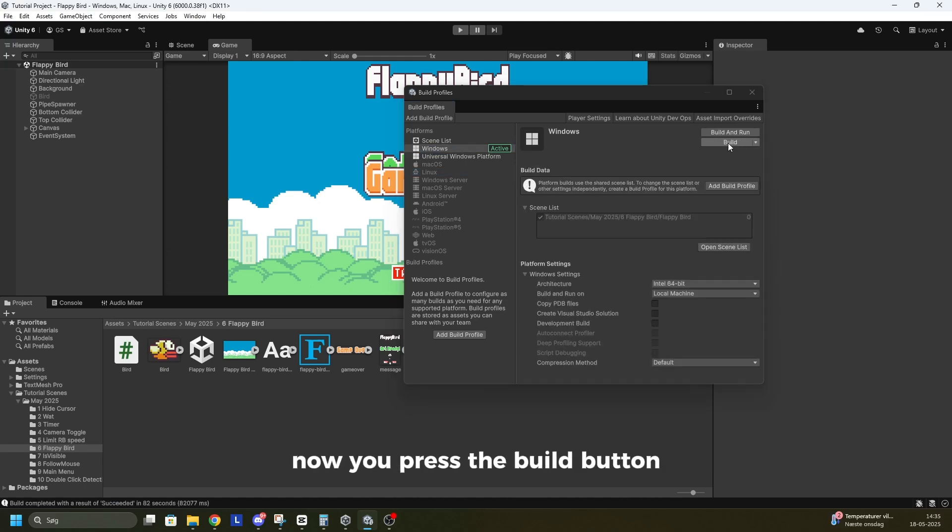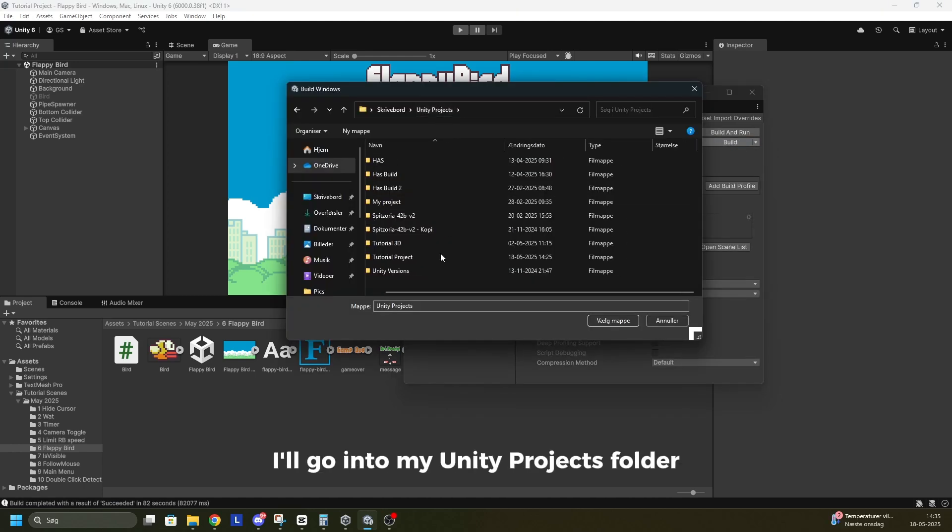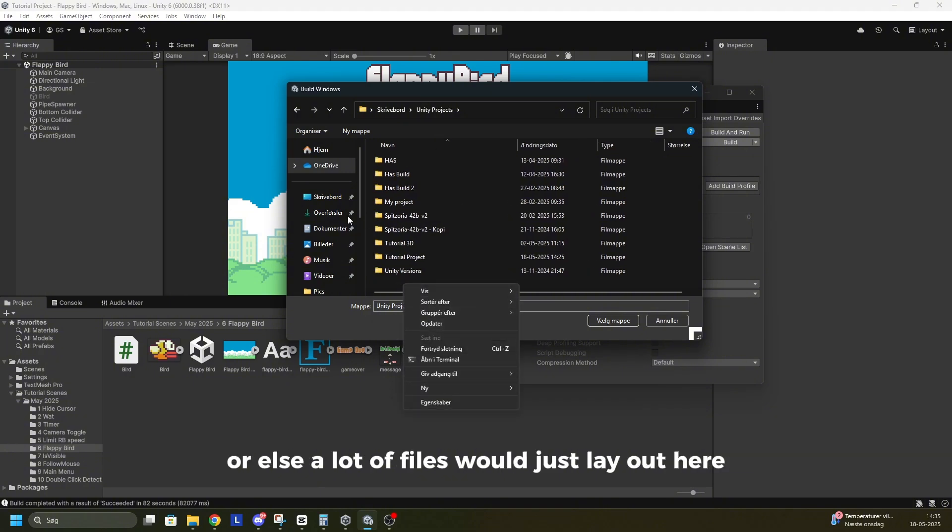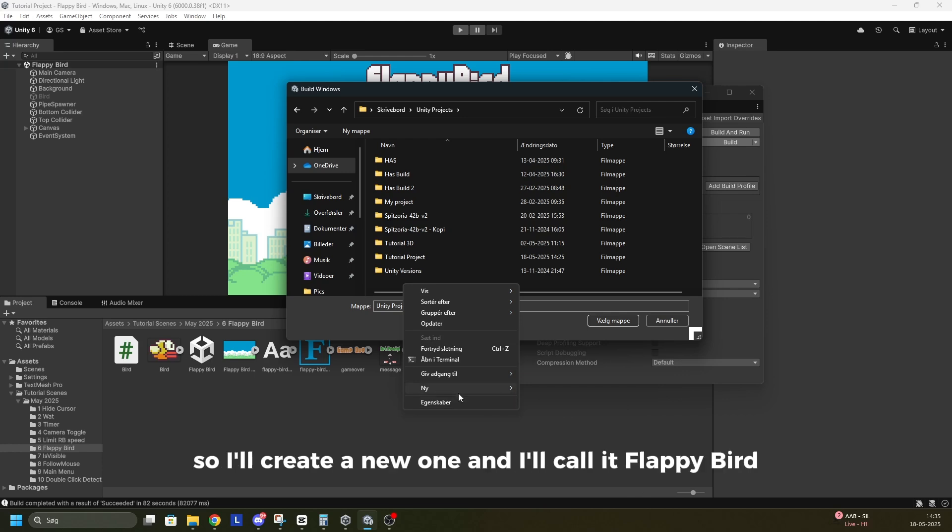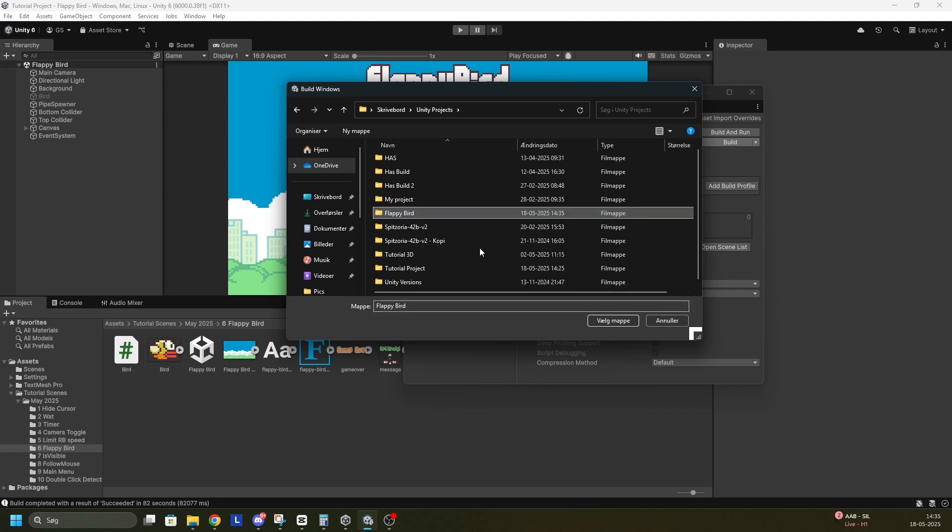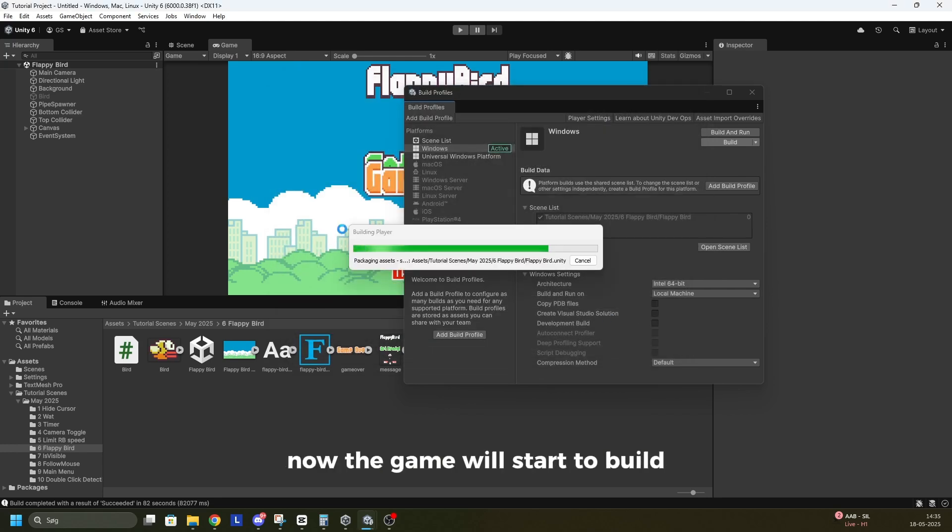now you press the Build button. I'll go into my Unity Projects folder and an important step is to create a new folder or else a lot of files will just lay out here. So I'll create a new one and I'll call it Flappy Bird. Open that up and click Choose Folder.